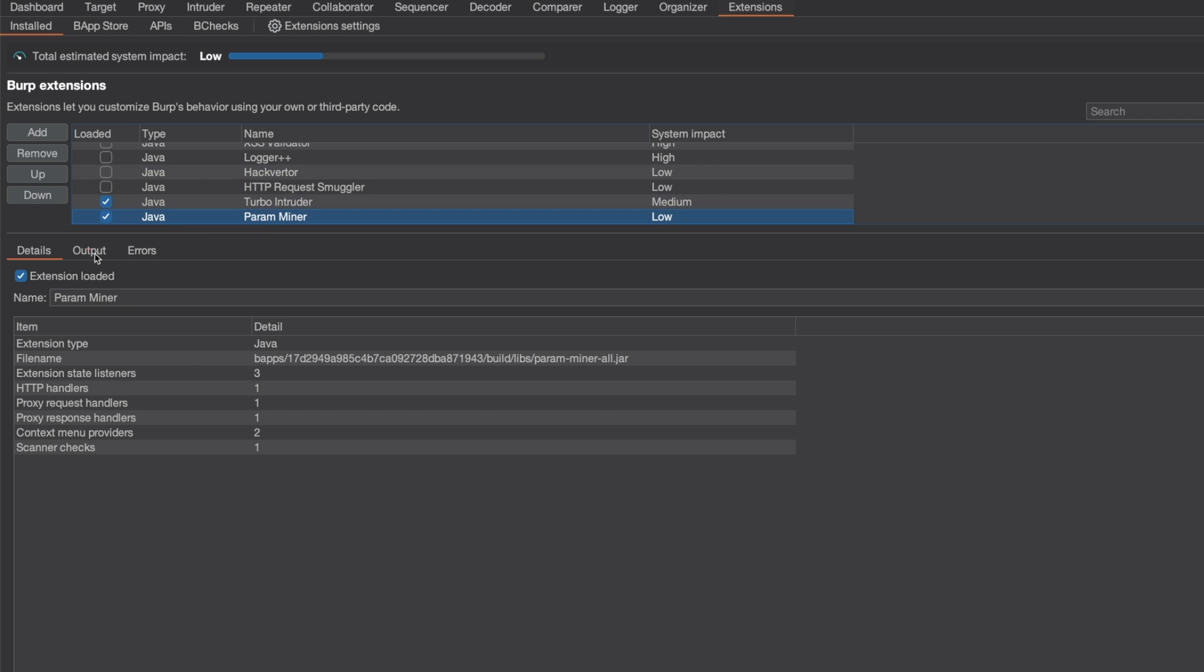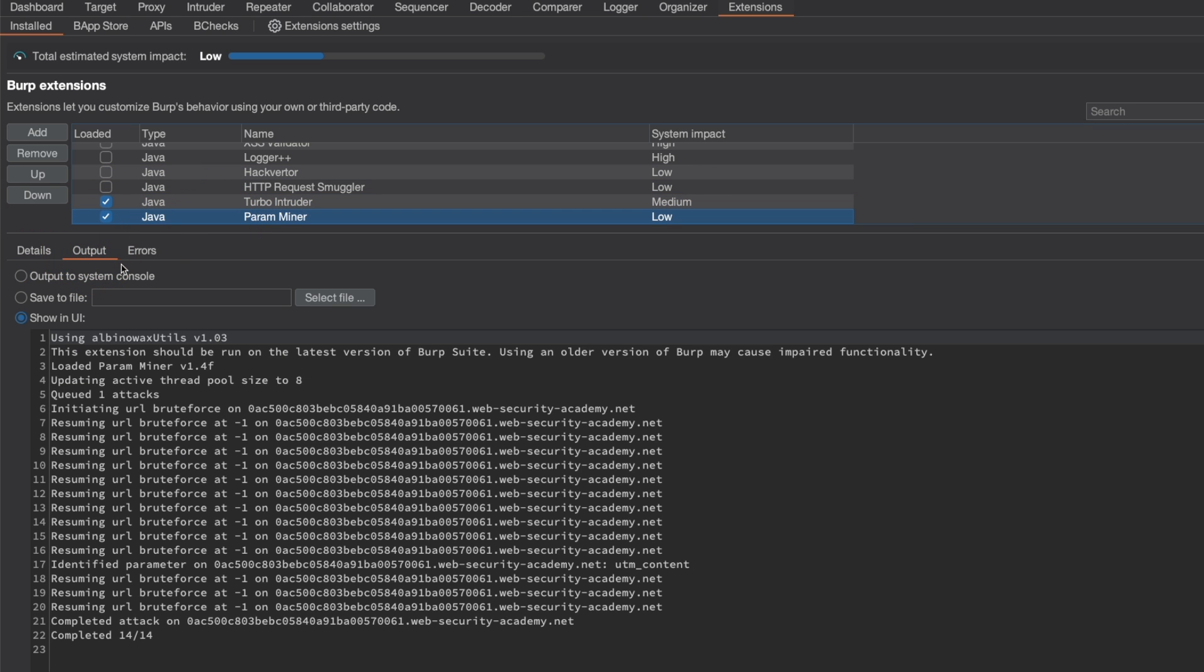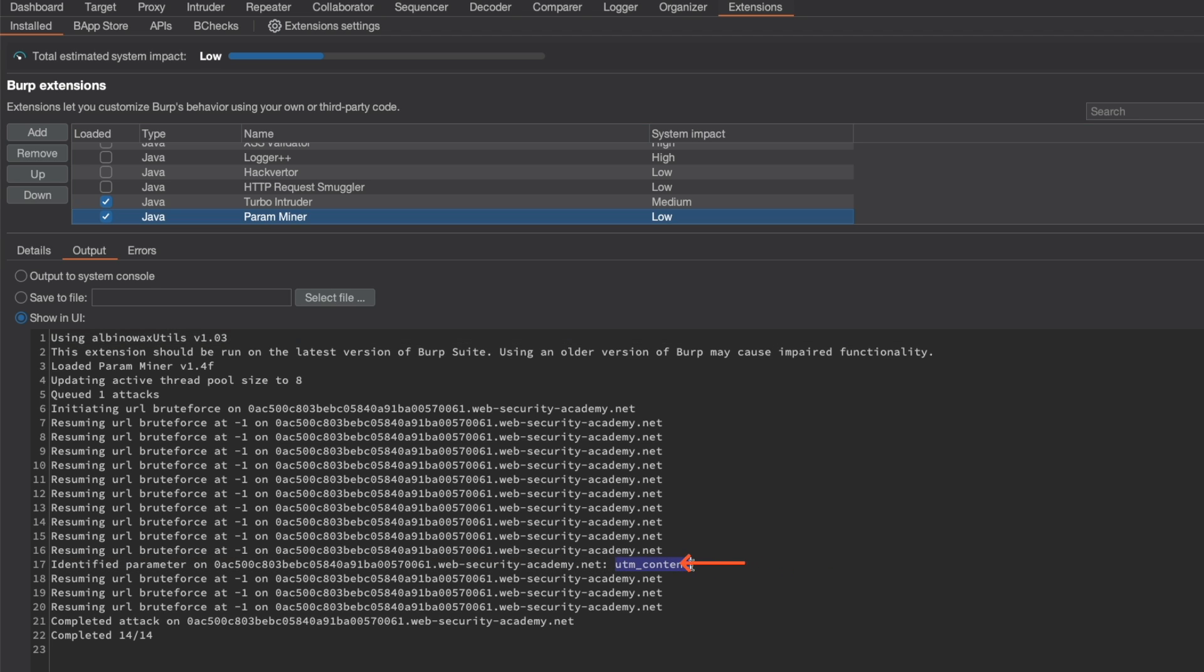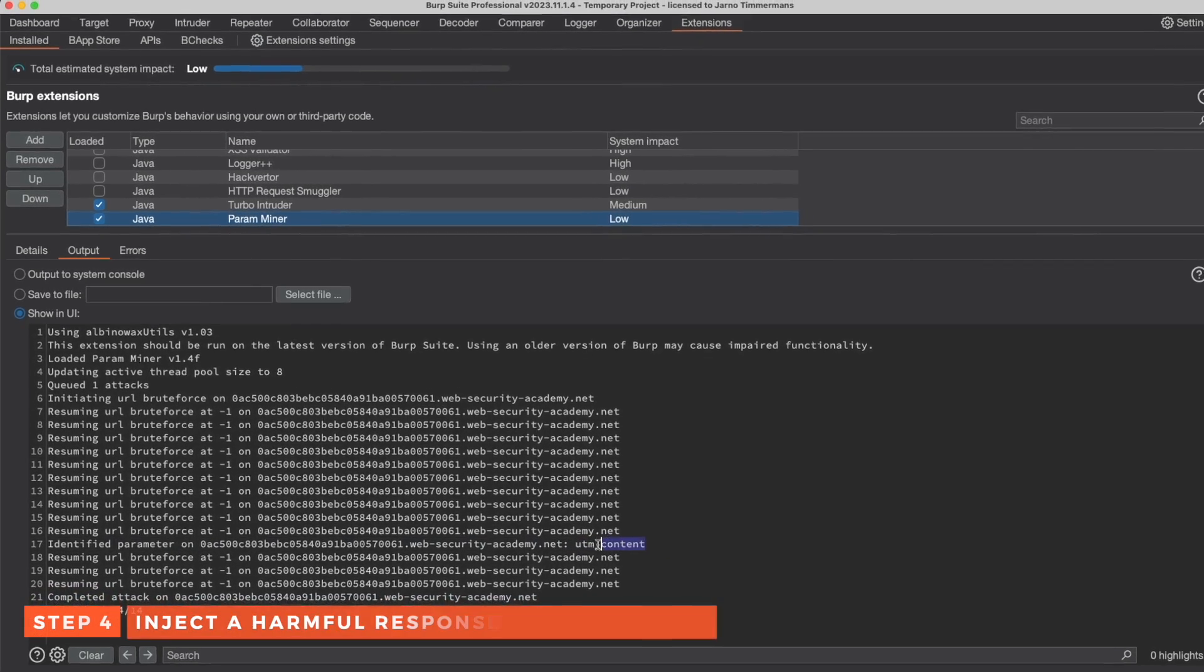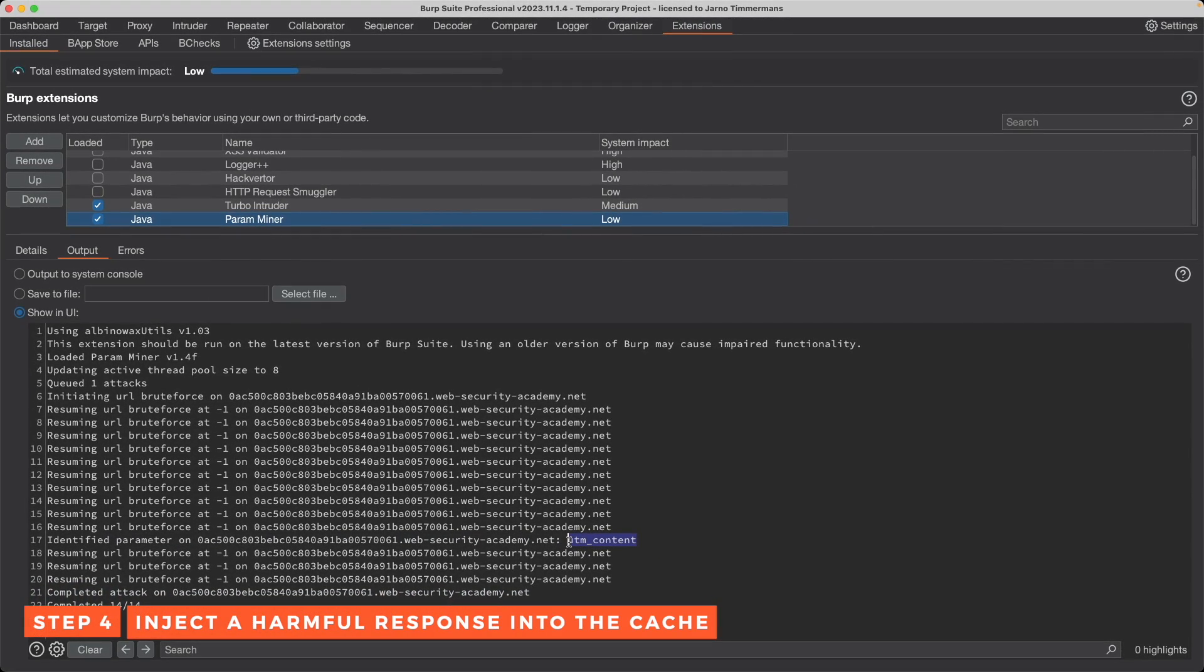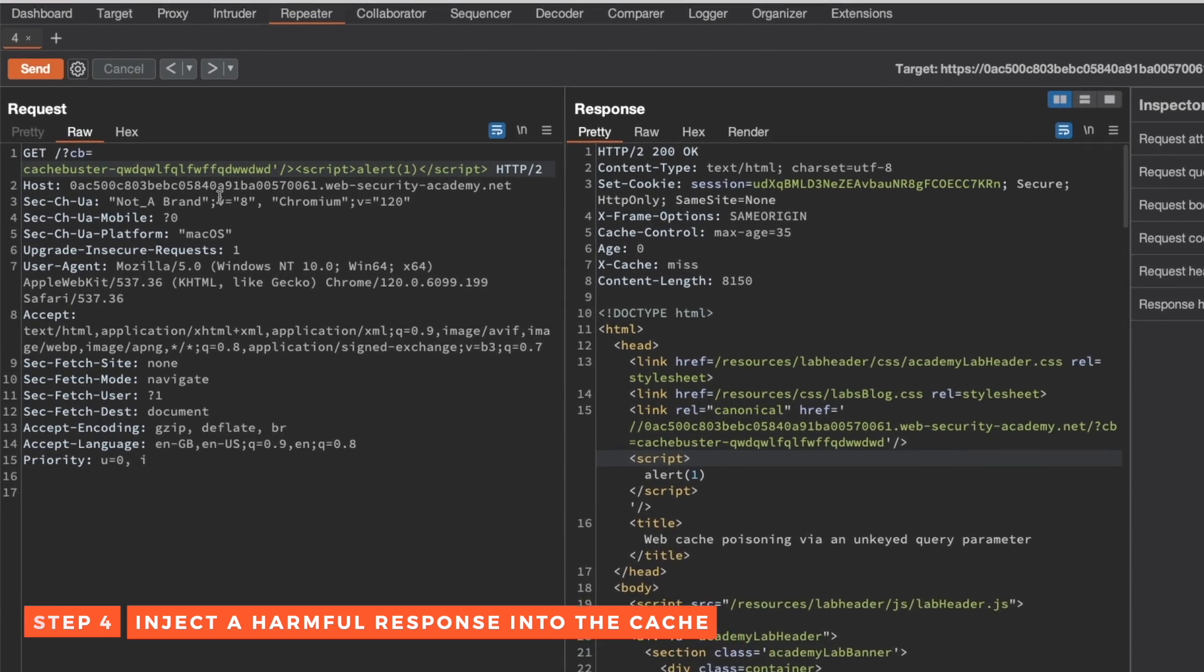Under both the community edition and the professional edition, you can find the results under extensions and then go to paramminer and to output. You can see here that the scan has completed and we can find the UTM content query parameter here that was identified by paramminer. So let's copy this query parameter UTM content and then go back to repeater.